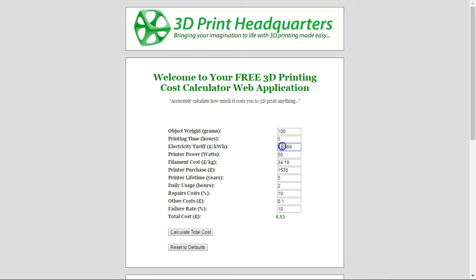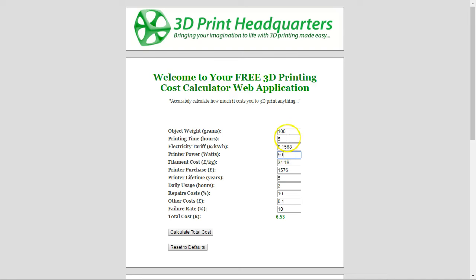I wouldn't worry about the wattage and electricity tariff values too much for a standard desktop FDM printer. You can find your tariff on your electricity bill — in the UK at least, the night tariff is roughly half the daytime tariff. But even if your printer uses 100 watts instead of 50, it's only going to cost you about 4 pence more for a 5-hour print.